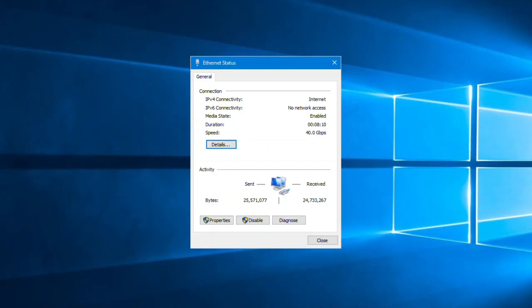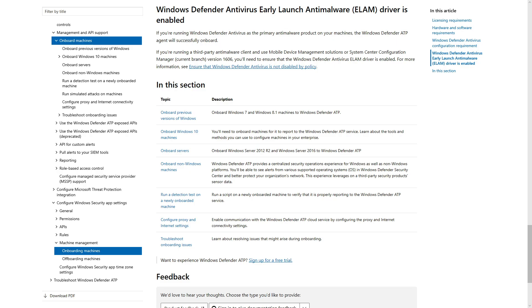Of course, Microsoft Defender ATP requires an internet connection. Its sensor can use about 5 megabytes each day to talk to the cloud service, plus additional bandwidth for files and investigation packages, which are sent only if you request them. Last, even if Windows Defender Antivirus isn't the primary anti-malware product, Microsoft Defender ATP relies on its passive mode to scan and provide information about files.